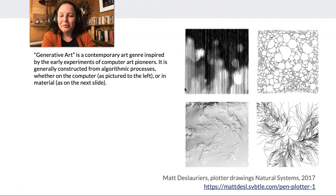I'll see you soon for beginning Photoshop. Yay!